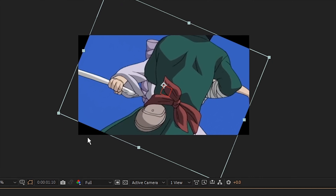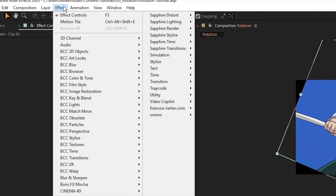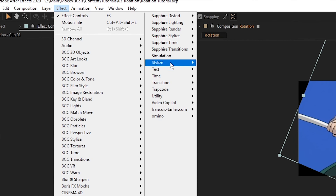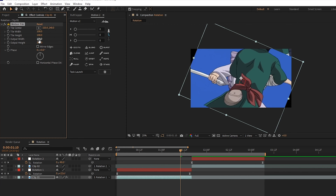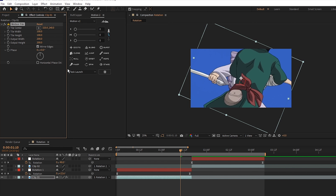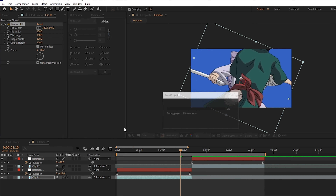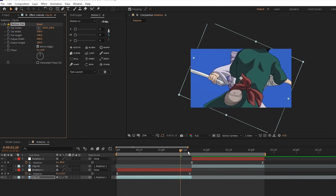Okay, we don't like these extra edges so let's get them out of here. Go to Effect > Stylize > Motion Tile. Set the output width and height to 200 or more if need be, and click Mirror Edges. This should make the edges start tiling but also mirror the source footage so the edges are very smooth.